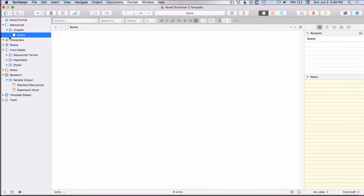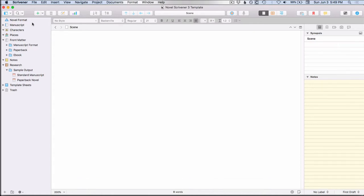Then below that, and if we click the arrow to the left of manuscript to close the sub documents, you'll see that all of these folders here are at the same level of hierarchy in the binder.